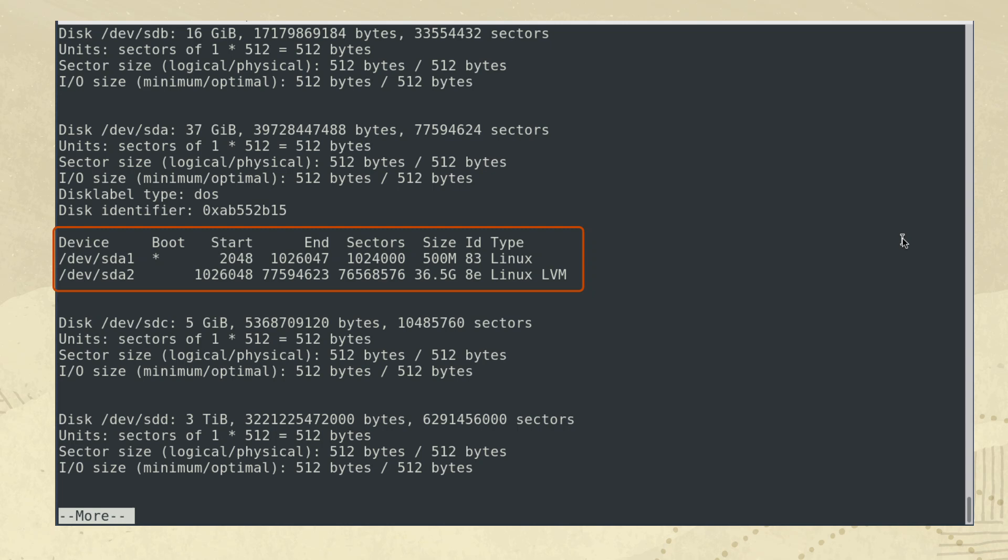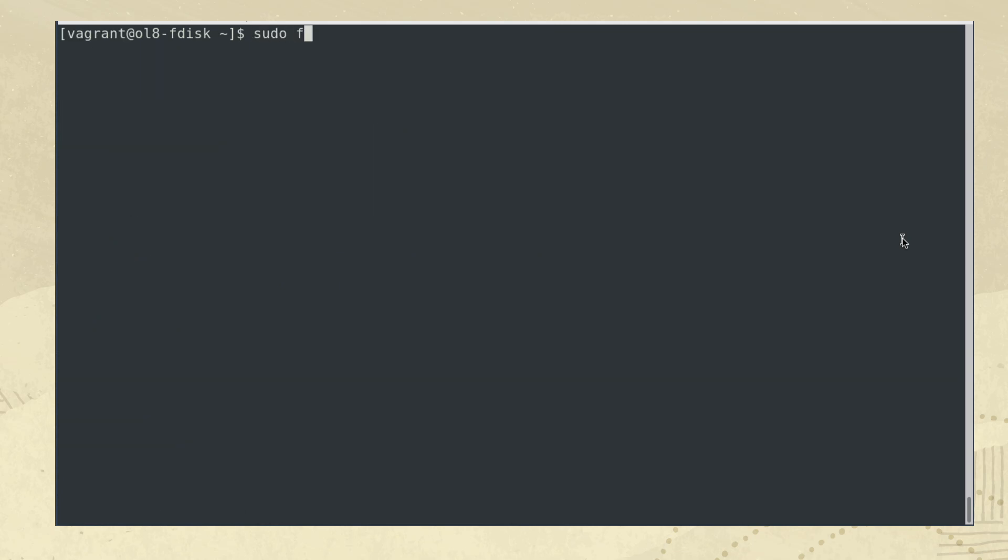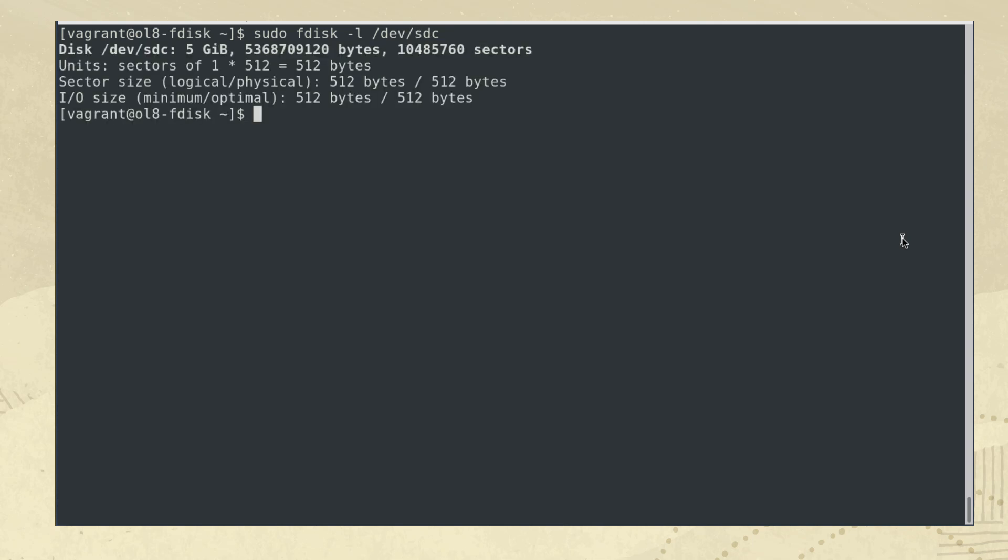/dev/sda1 is the boot partition and is designated by the column with the asterisk. To get the information only on a single disk, you can type sudo fdisk -l /dev/sdc. The /dev/sdc disk does not contain a partition, so let us add one.